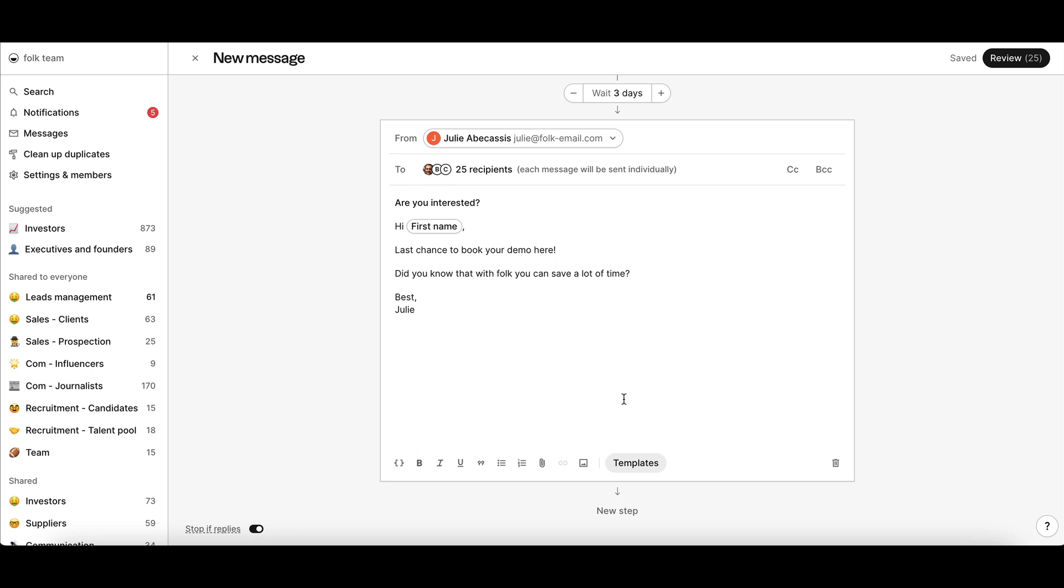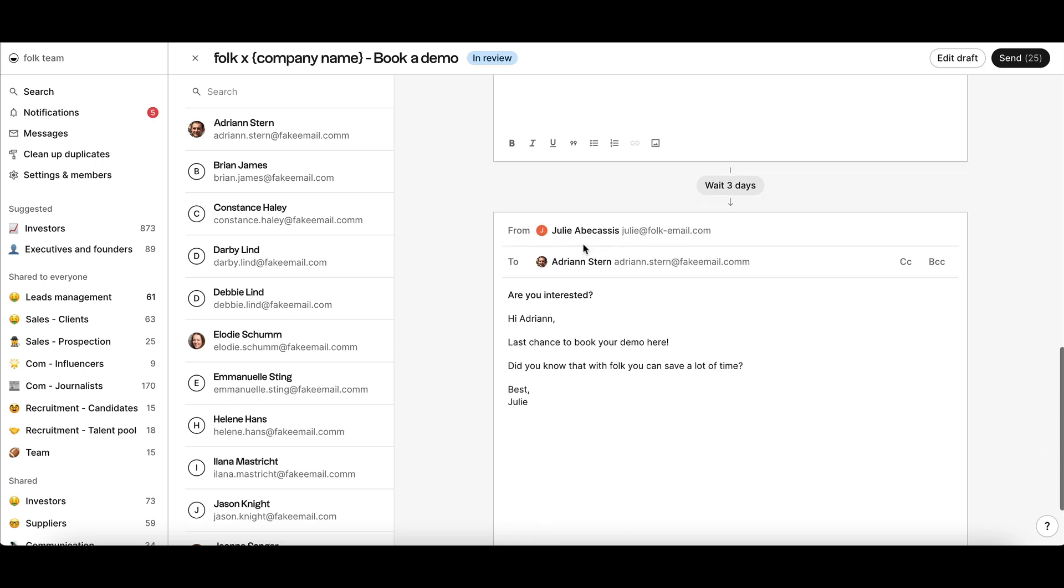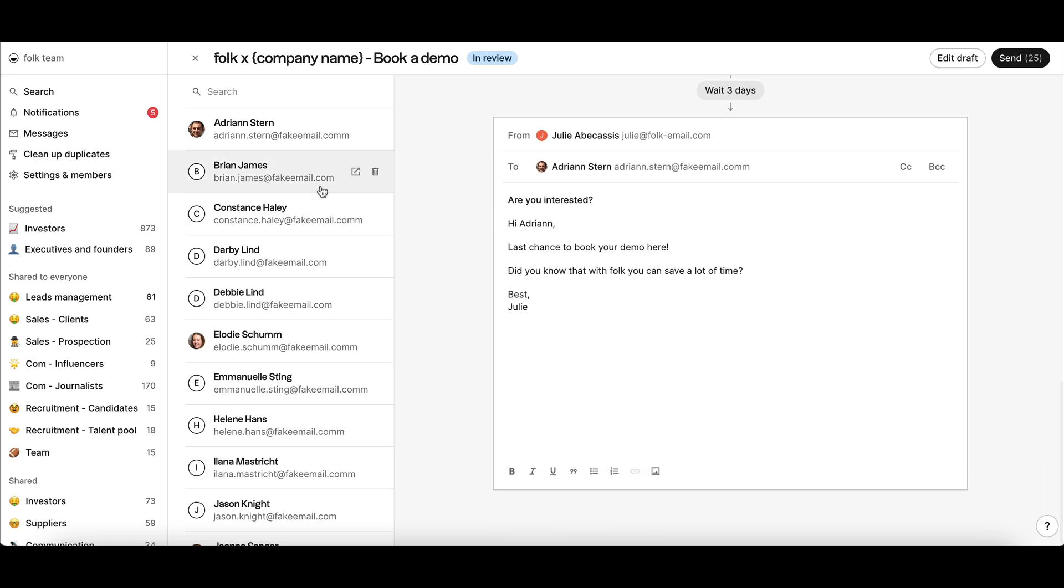Click Review to review each step of your sequence and further personalize emails individually if needed.